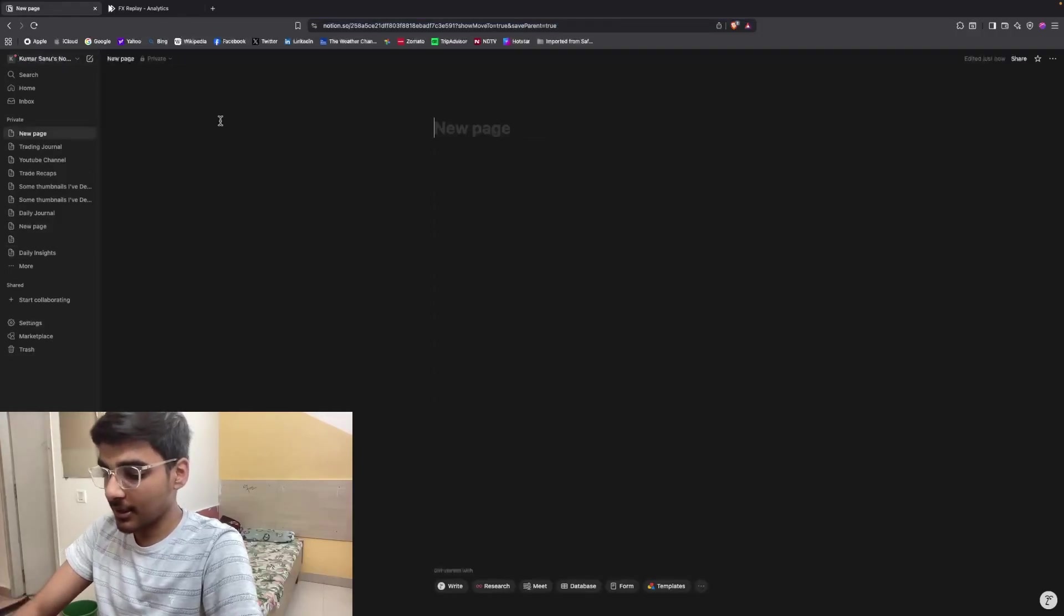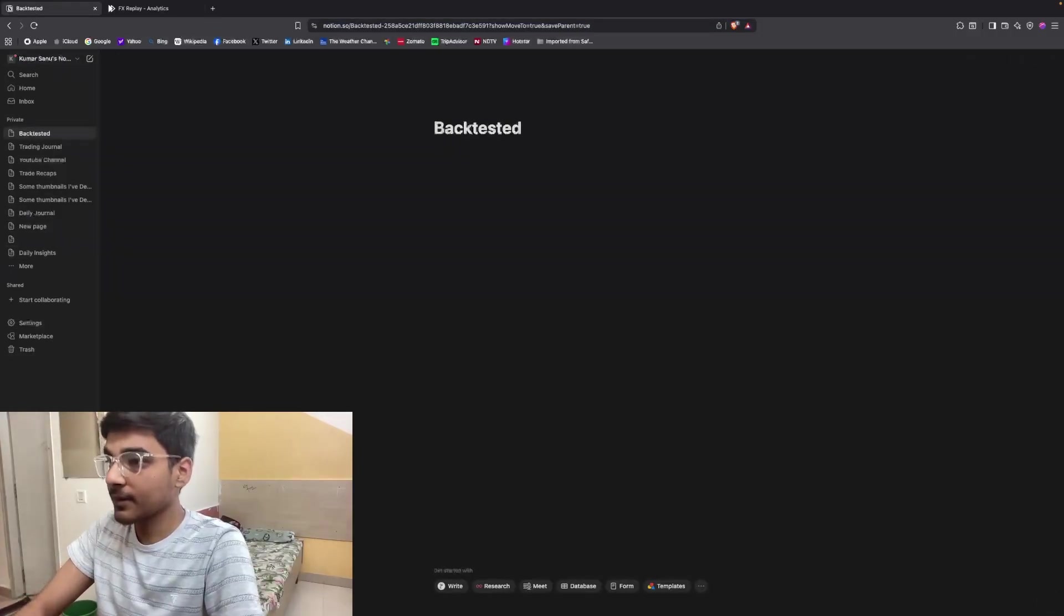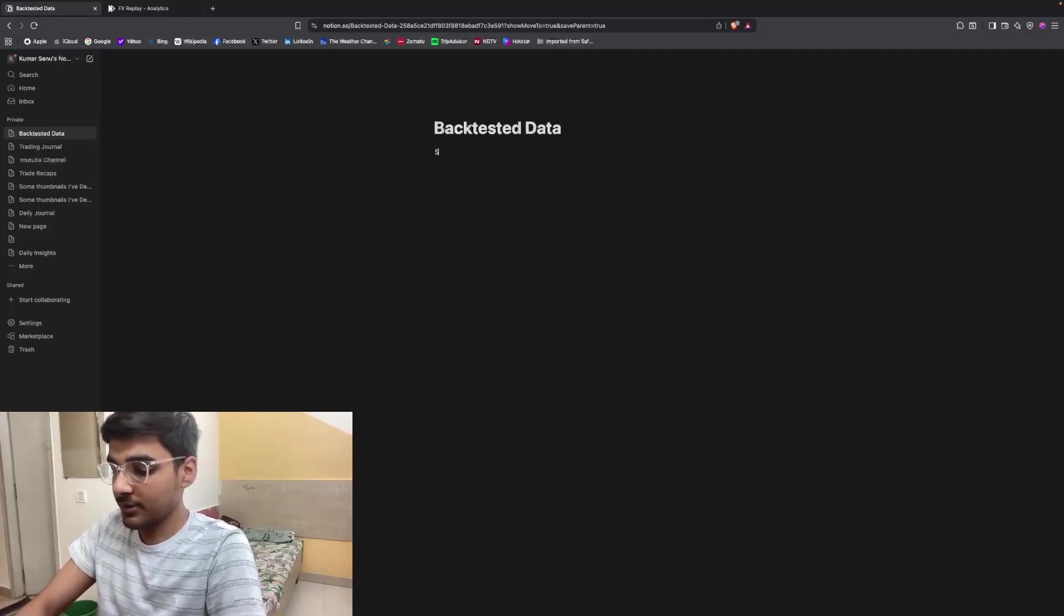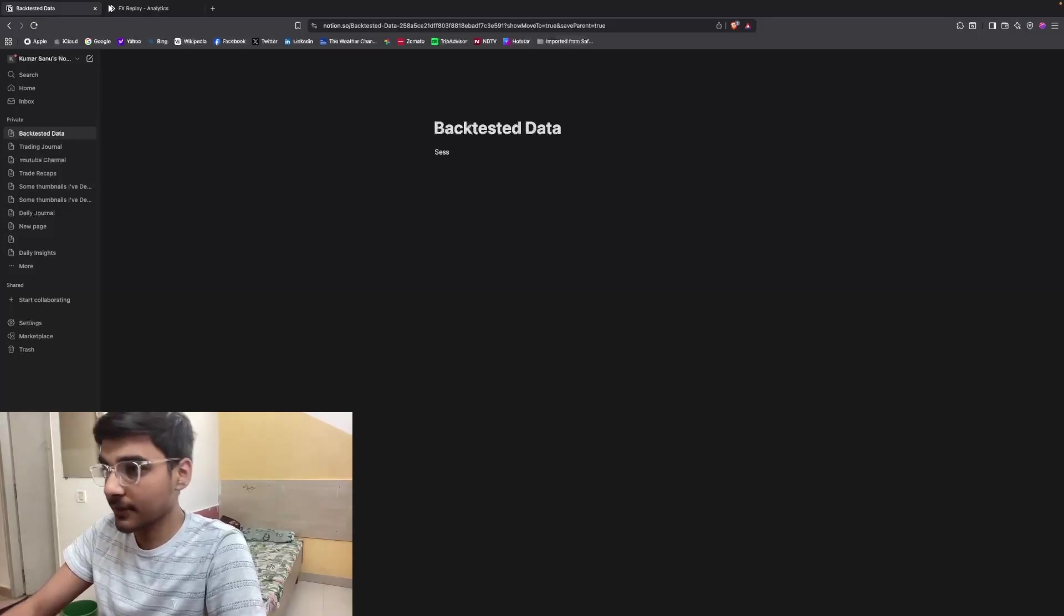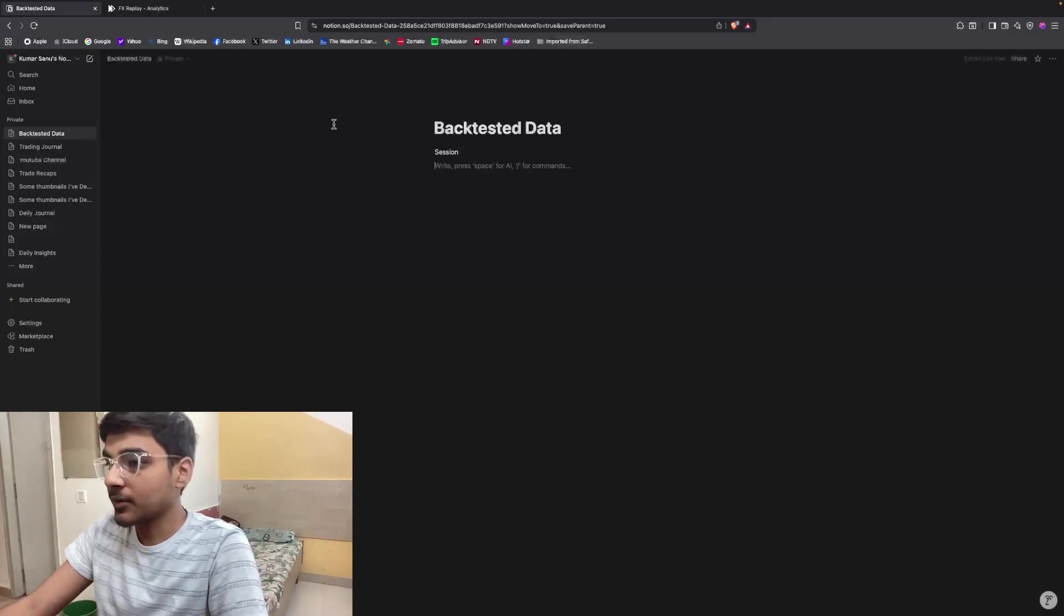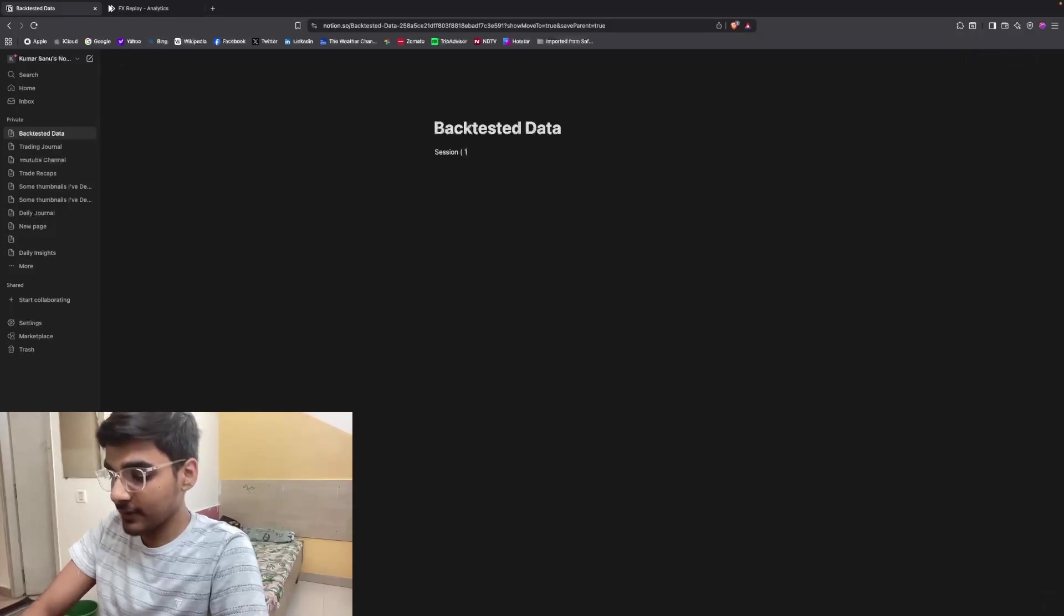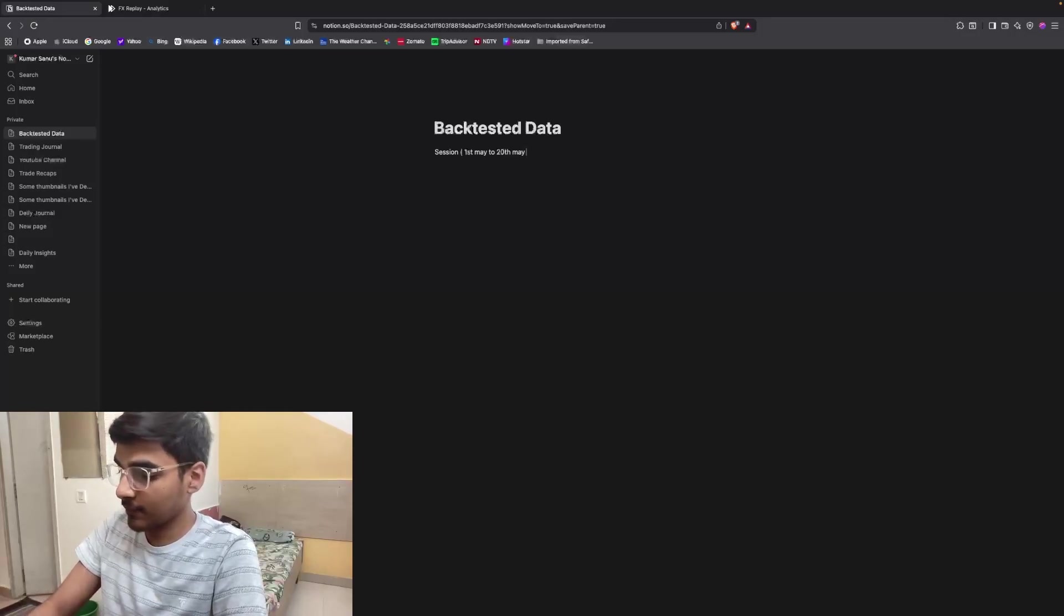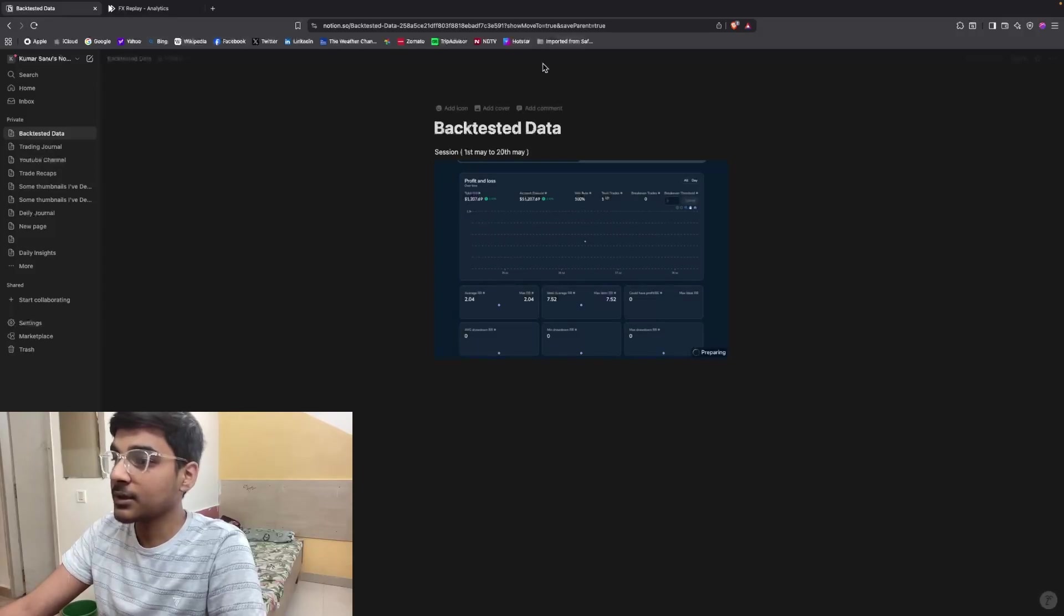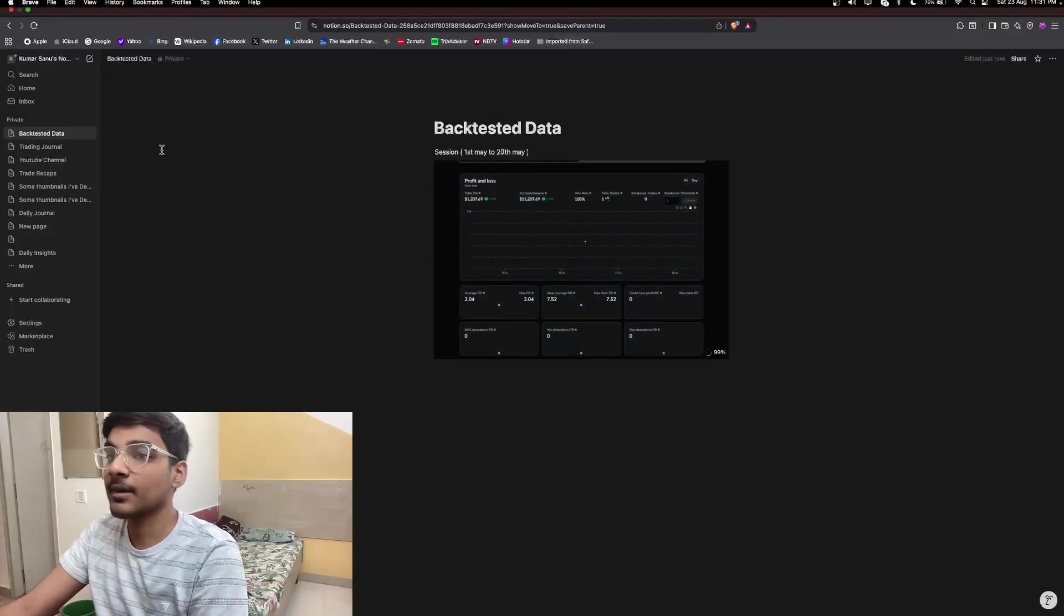Click here and then you can take a screenshot. Then you need to go on Notion, create a new Notion page, and you can put all the details on Notion like Session 1, or you can also mention the timing of the session and date, like if this session is from first May to...